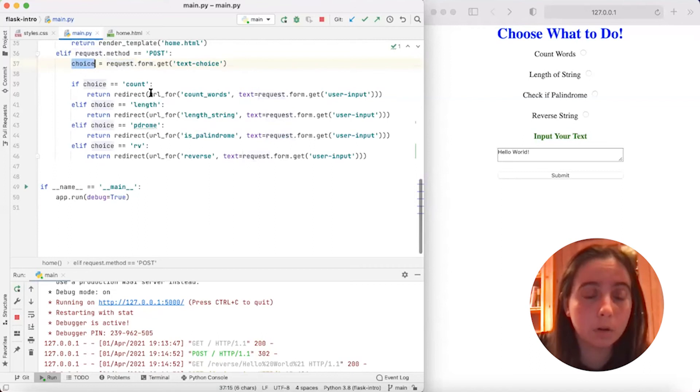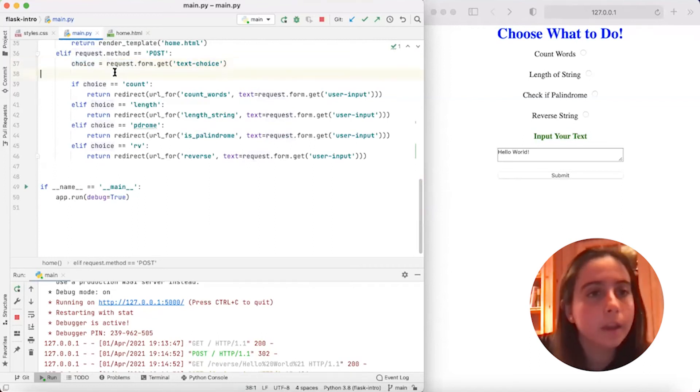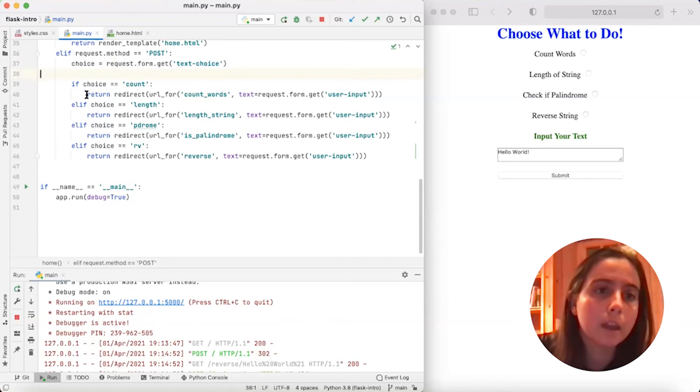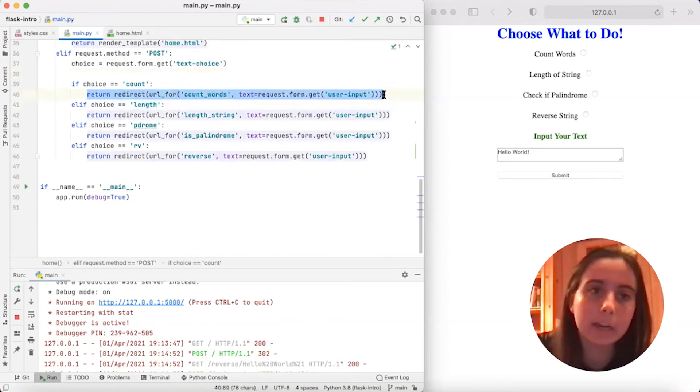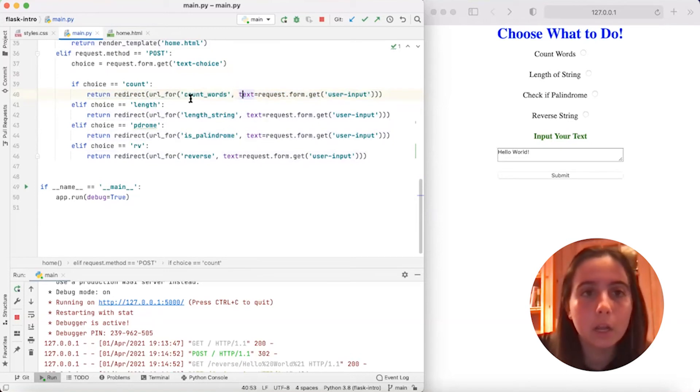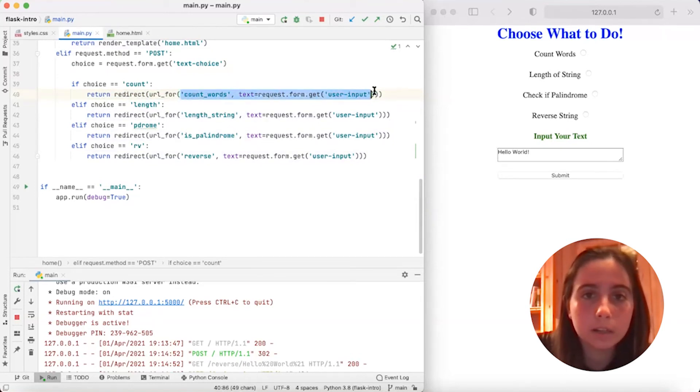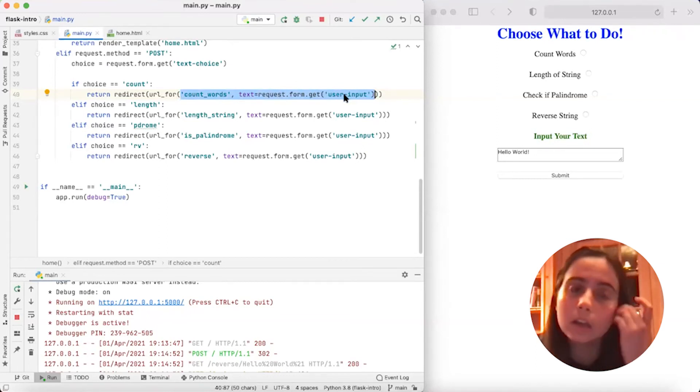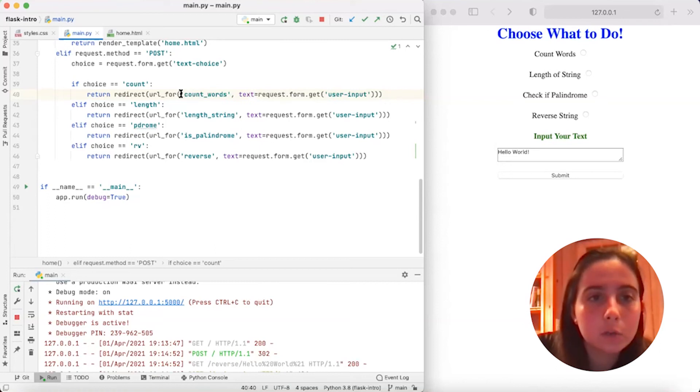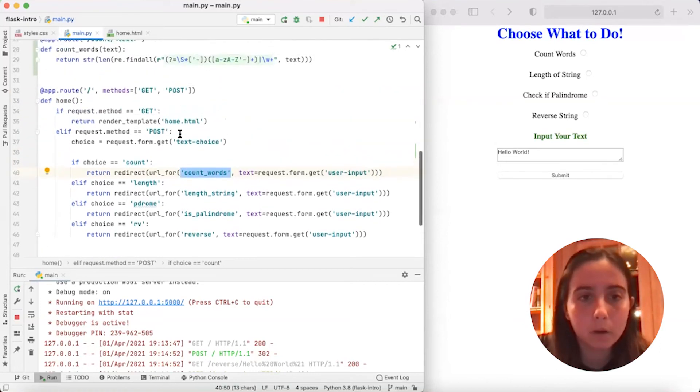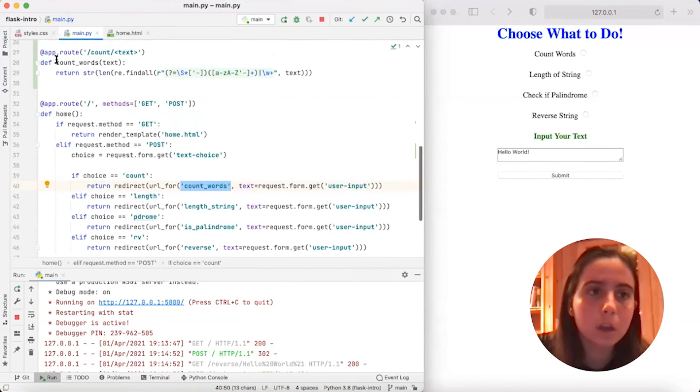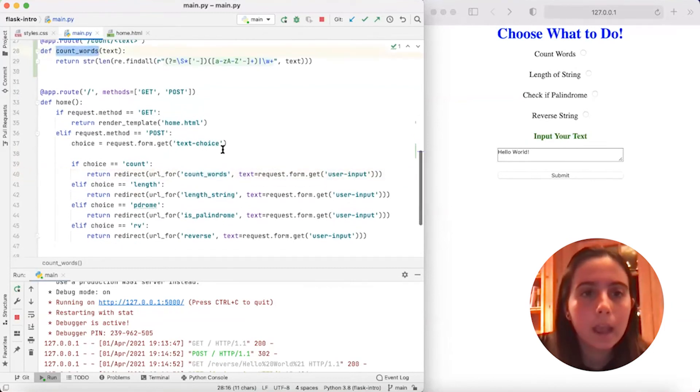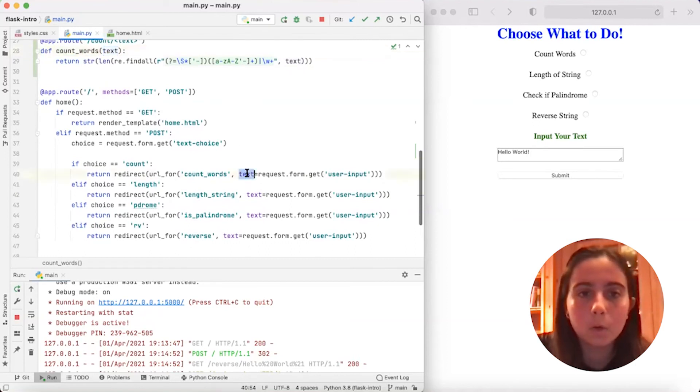So then this would equal count since that was the value. And so then we say if choice equals count, which it does, then we're going to return this line here. Let's break this down going from the inside out. So first we have this part count_words and then text equals request.form.get user_input. What this means is this string here count_words matches exactly to the name of one of our functions. In this case, this count_words function, and it has this text parameter, which matches here.